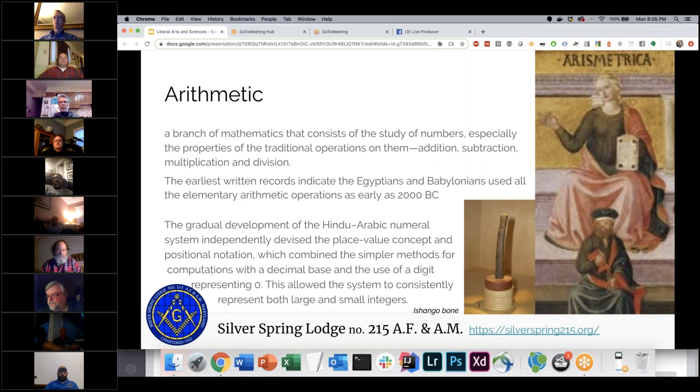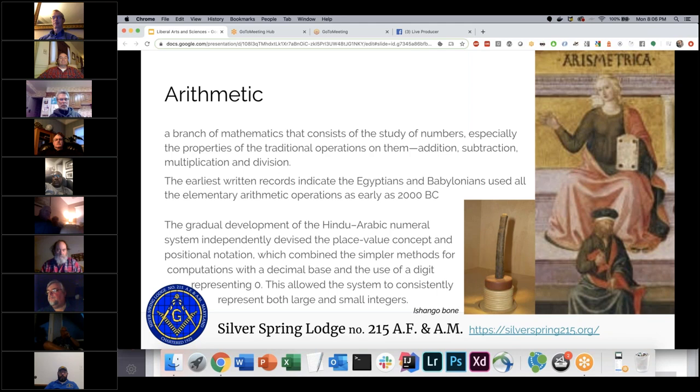Arithmetic is the study of numbers and the basic operations — addition, subtraction, multiplication, and division. This was discovered pretty early on in human society, discovered independently throughout the world. The earliest written records come from Egypt and Babylon, with evidence that all four operations were used as early as 2000 BC.